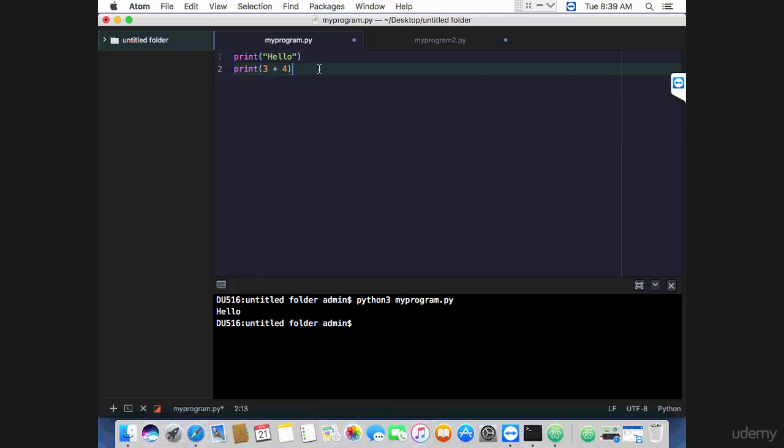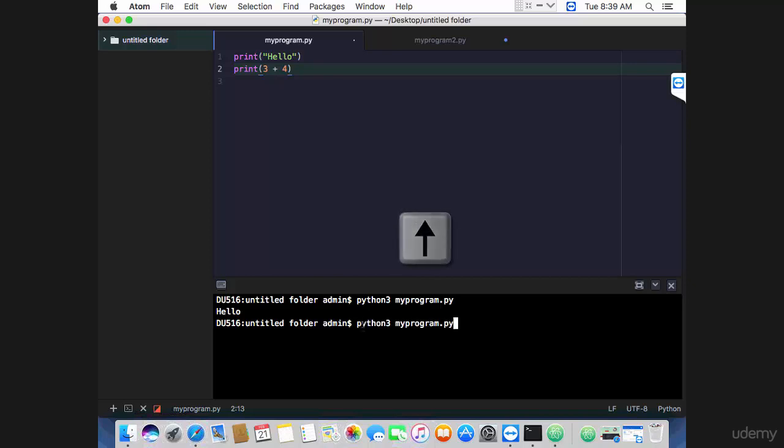Click on the editor here, control-s to save, then click on the terminal again. Press the upper arrow key to call a previously executed command, execute, and you get hello and seven. This is how to use the atom editor.